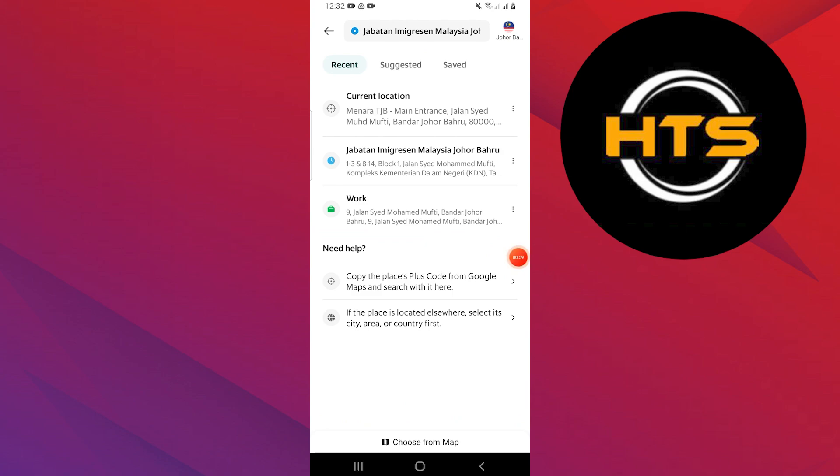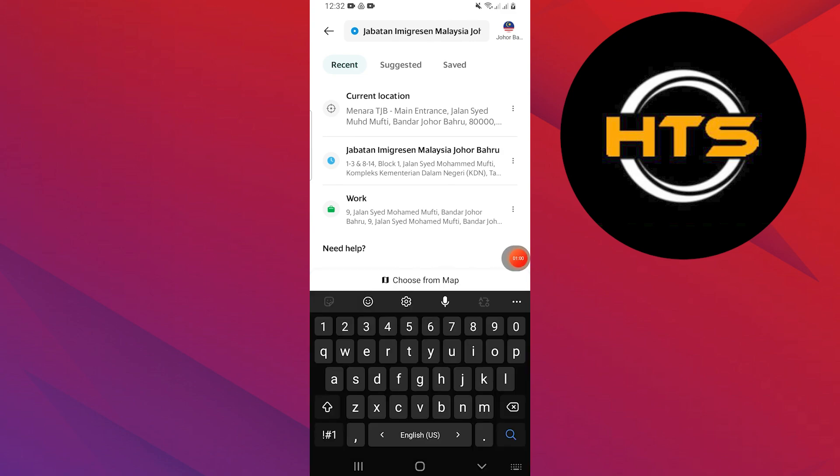Alternatively, you can choose your location from the map by tapping the button at the bottom of the screen.